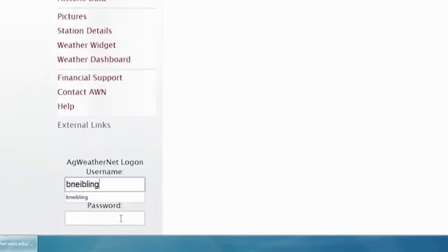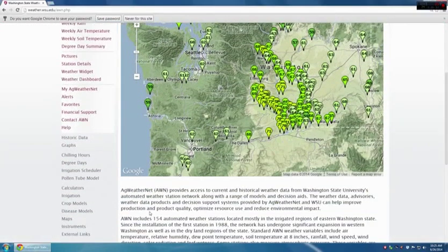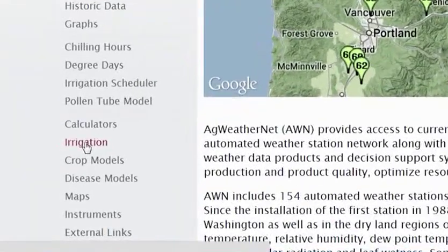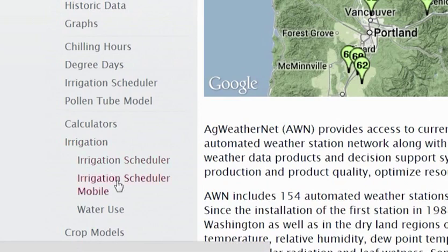Login name and password. That brings up the same screen we saw earlier, but some additional information is now listed on the left-hand side that can now be accessed. The next step would be to access irrigation. When we click on irrigation, we then have the choice of an irrigation scheduler or irrigation scheduler mobile, which is the application we're going to use.